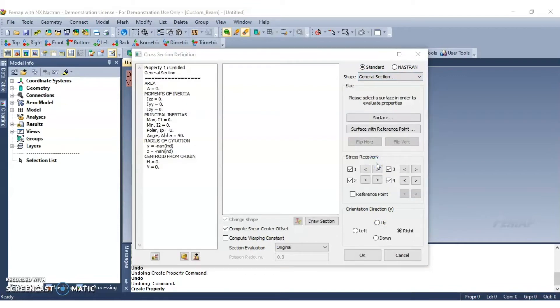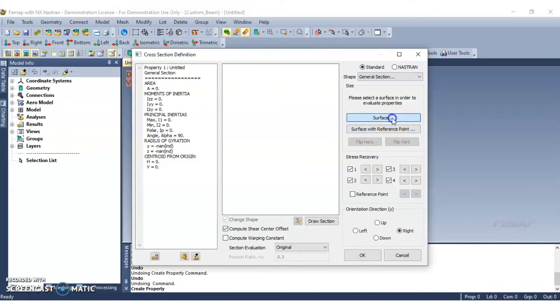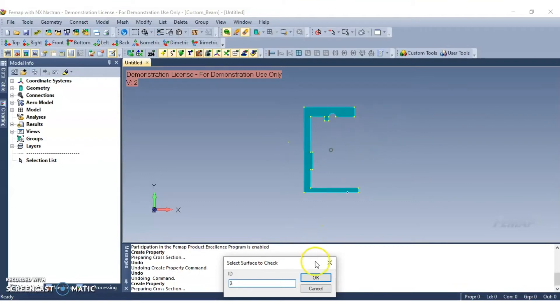You will now note that the surface button will now become available. And we're going to go ahead and select our surface. Click OK to continue.